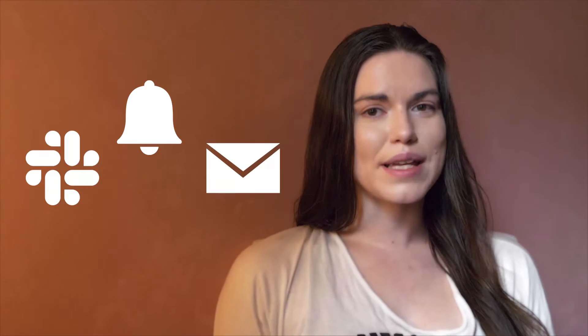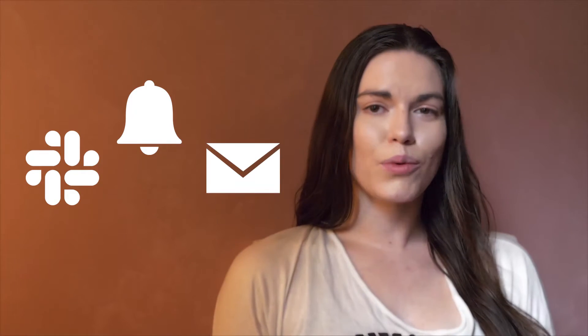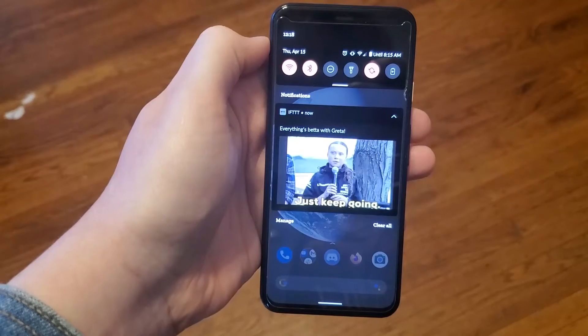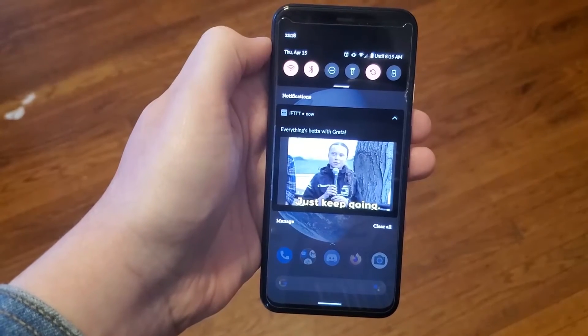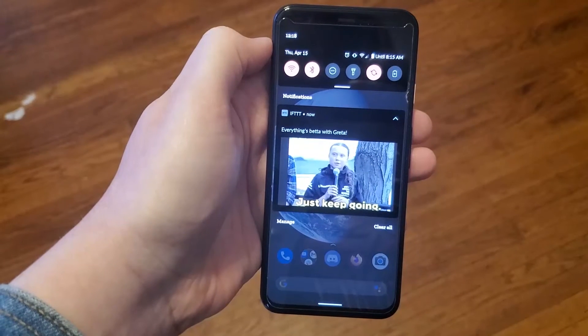Using the IFTTT app enables you to receive notifications from IFTTT. No need to flood your Slack channels, your email, or anywhere else. Just get a notification from the IFTTT app for the events, services, and reminders that matter most to you.